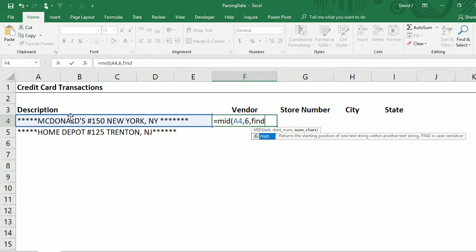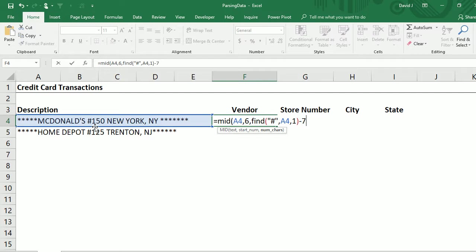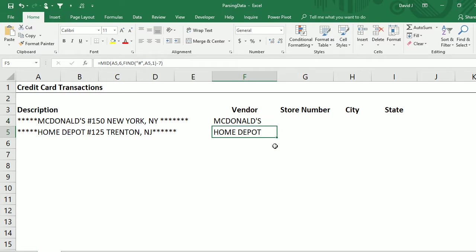I'm going to use the FIND function to find where the number sign shows up, and then I'm going to subtract five stars at the beginning as well as the space and the number sign because I don't want these included in my tally for how long I want the text to be. So I subtract seven — five for the stars, one for the number sign, and one for the space — and that'll get me the vendor name. Copy this down and that works for Home Depot as well.